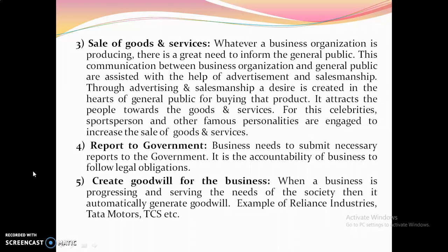Whatever a business organization produces, there is a great need to inform the general public. This communication is assisted through advertisement and salesmanship. Through advertising and salesmanship, a desire is created in the public for buying the product. Celebrities, sportspersons and other famous personalities are engaged to increase the sale of goods and services. Business also needs to submit necessary reports to the government as part of its legal obligations. Business communication helps in creating goodwill — when a business serves the needs of society, it automatically generates goodwill. Examples include Reliance Industries, Tata Motors, TCS, etc.